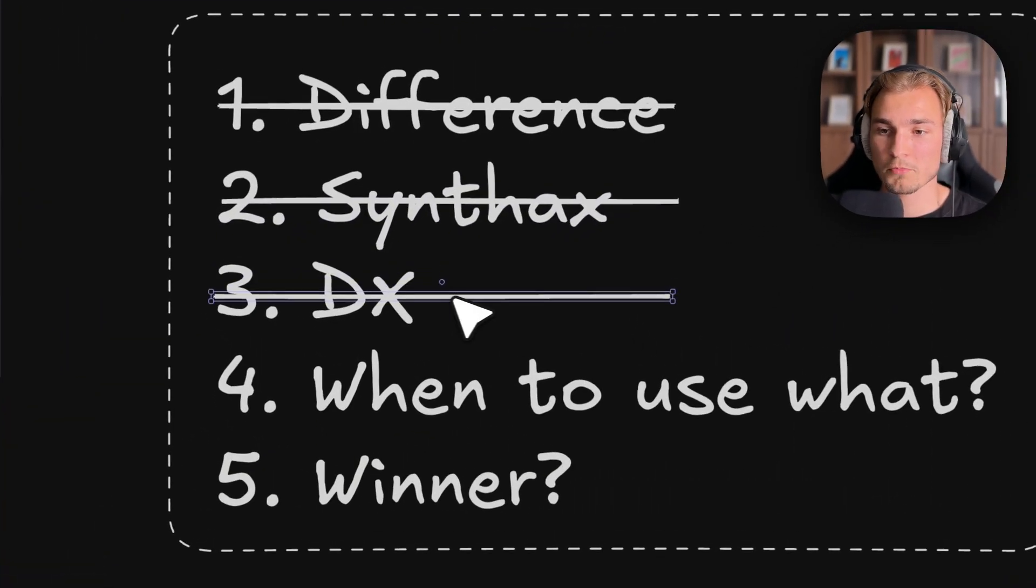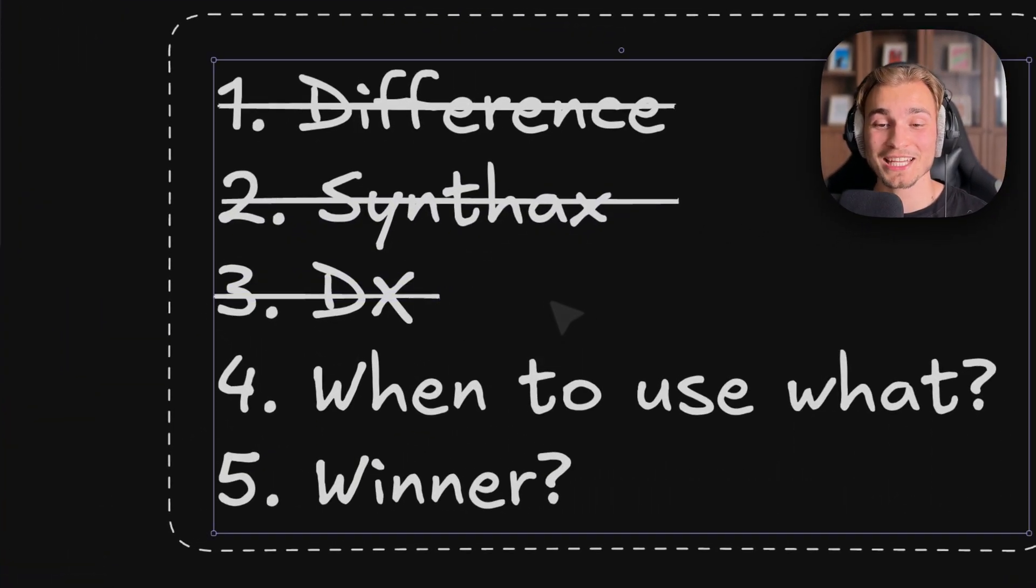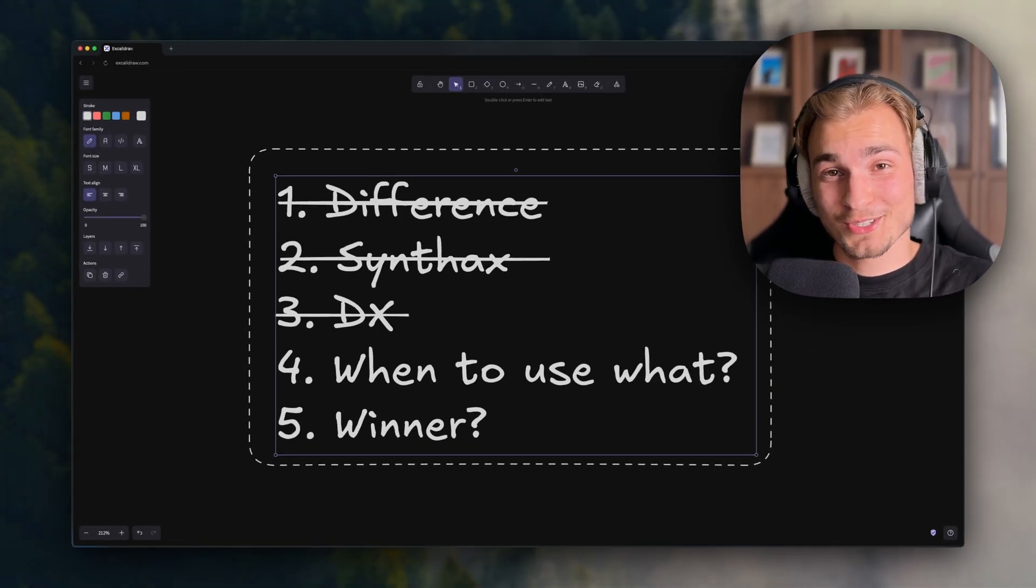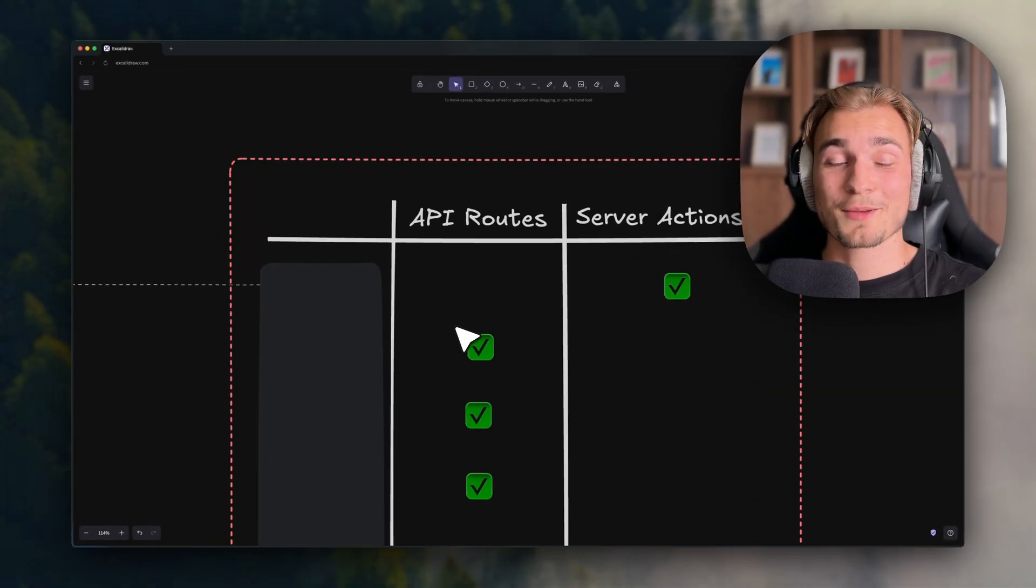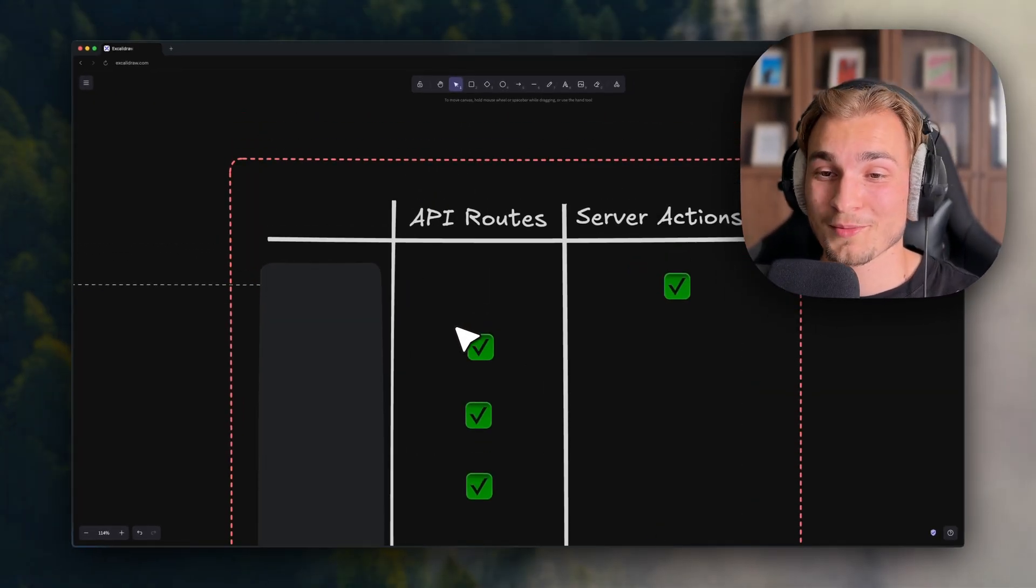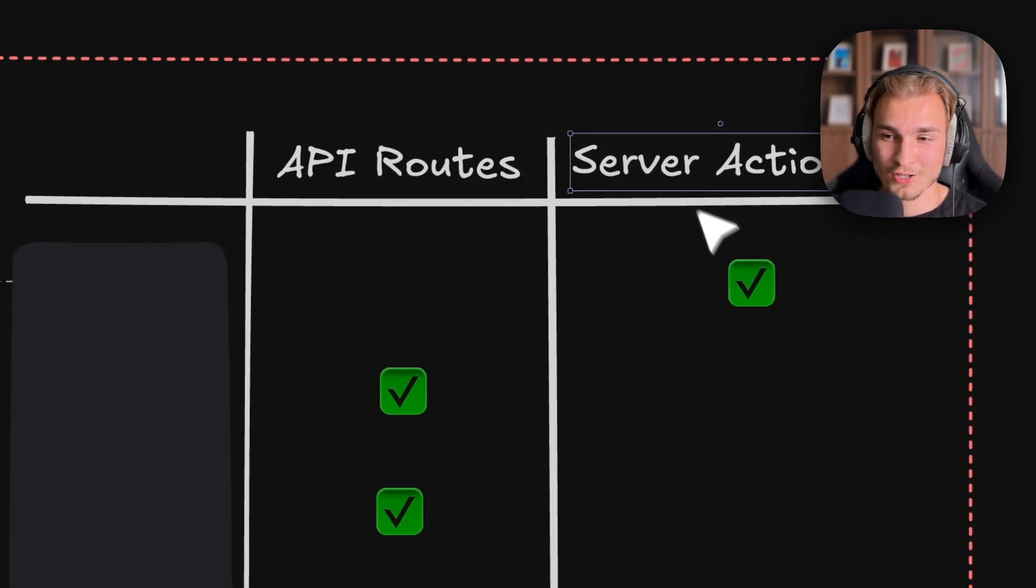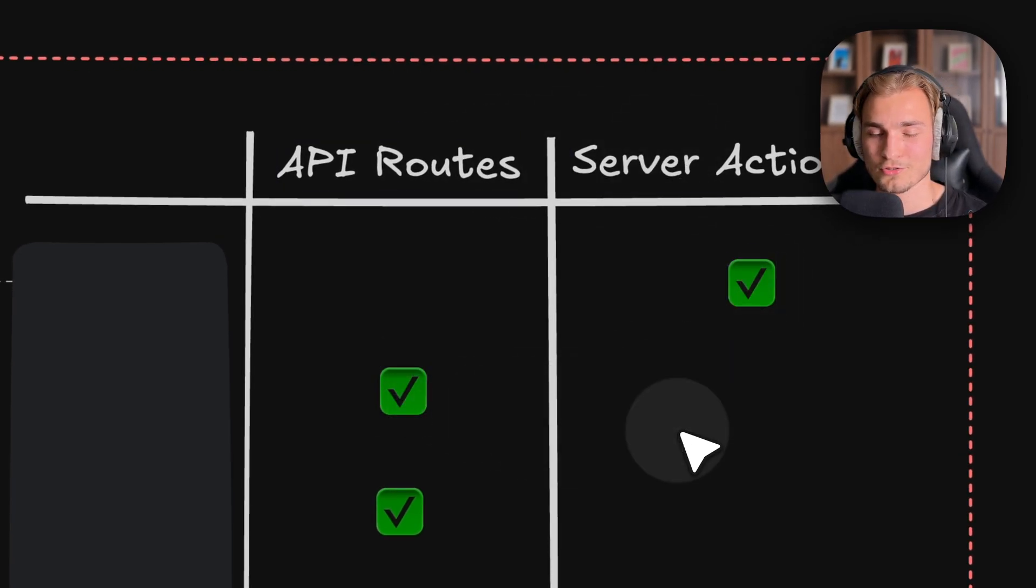And now we're moving through this video to the next point - the big table I mentioned in the beginning about when to use what. So there we go. This is the table I already showed in the beginning, and here we have API routes and server actions and when to actually use what.